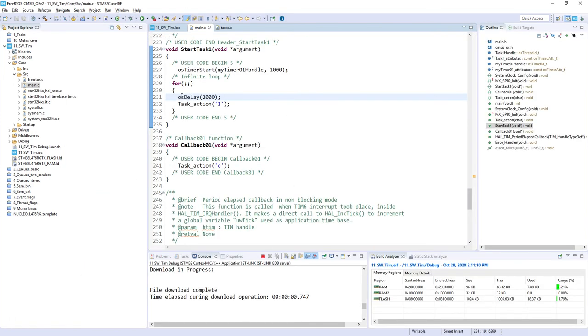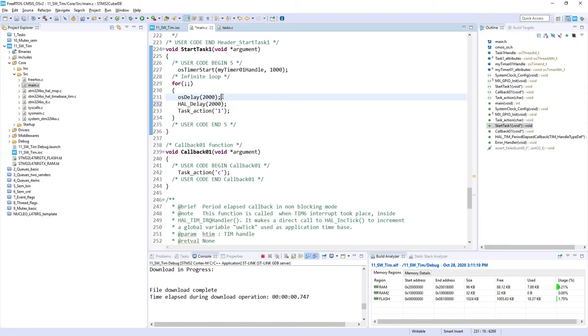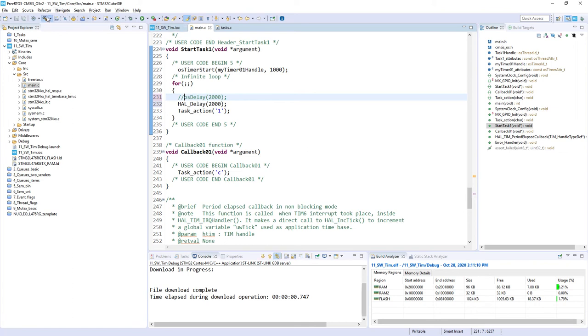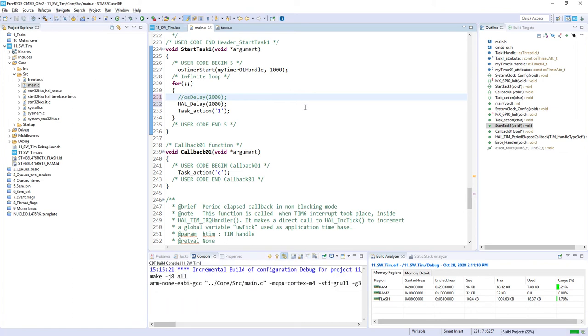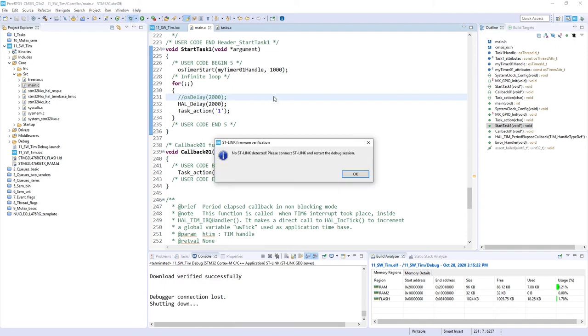I would replace this osDelay with HAL_Delay. So in fact my function will not be sent to the blocked state but it will remain either in run or in ready state. In this case scheduler will always select only task one as the only one with the highest possible priority. So let's have a look what would be the difference now. Now I can start a debug session.